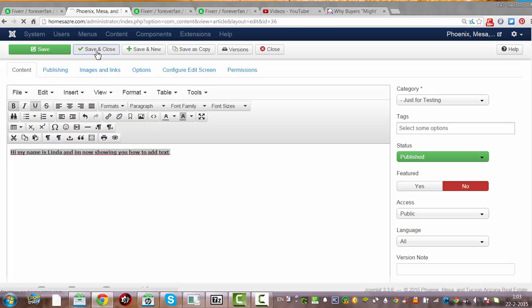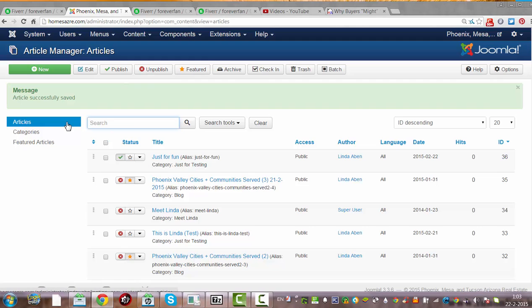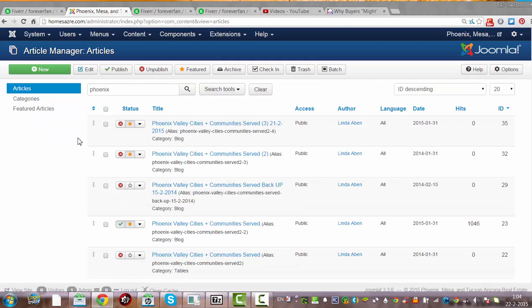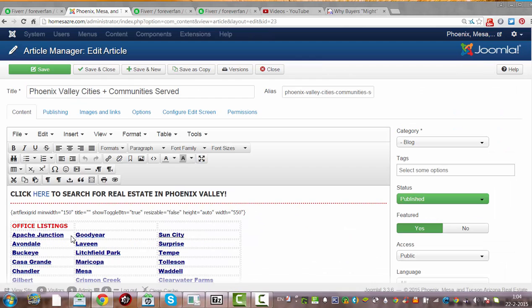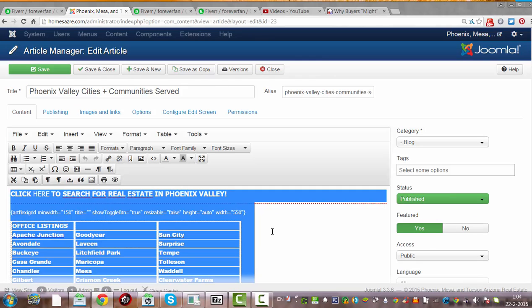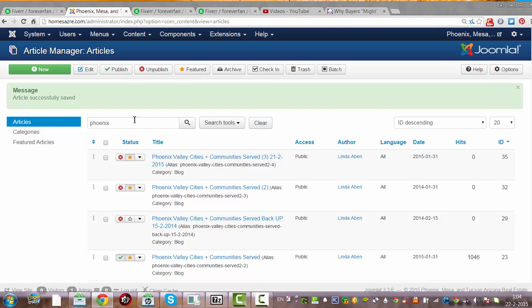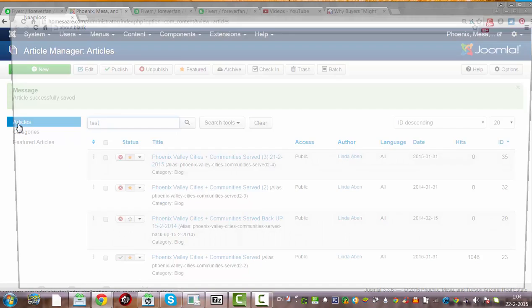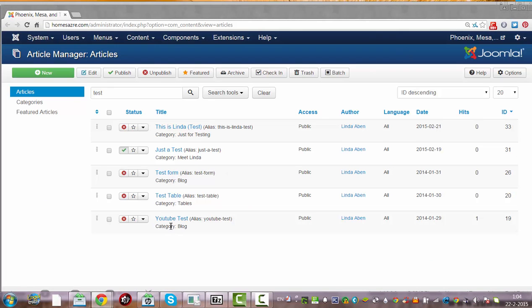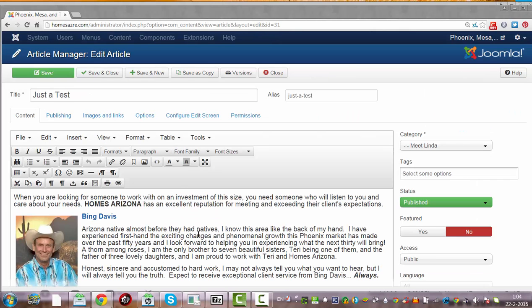I'm going to show you one thing. I have a Funix thing here — Funix. I'm going to copy it as a test. Test, just a test.